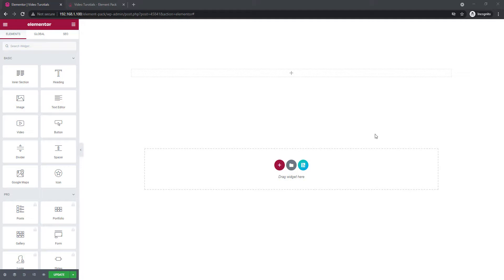Like always, we are going to show the tutorial about adding custom CSS or JavaScript on your web page using Elementor. Let's get started.